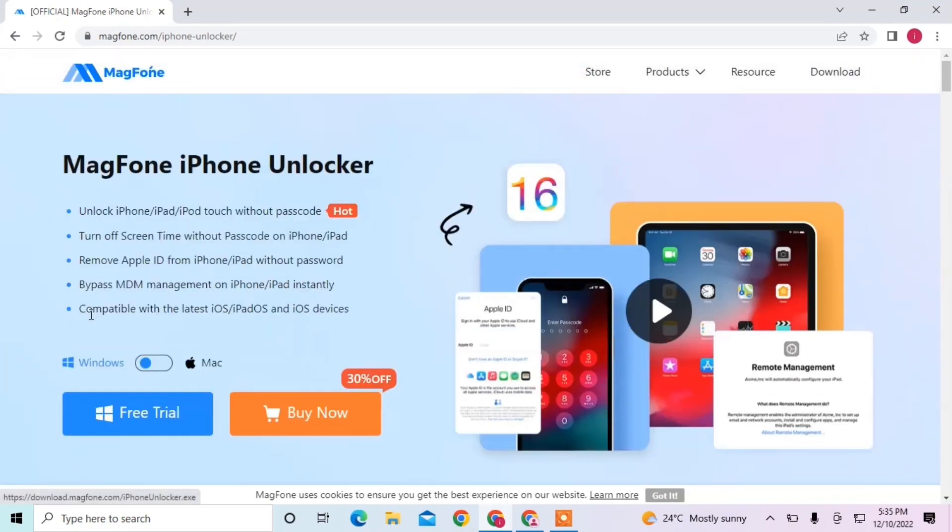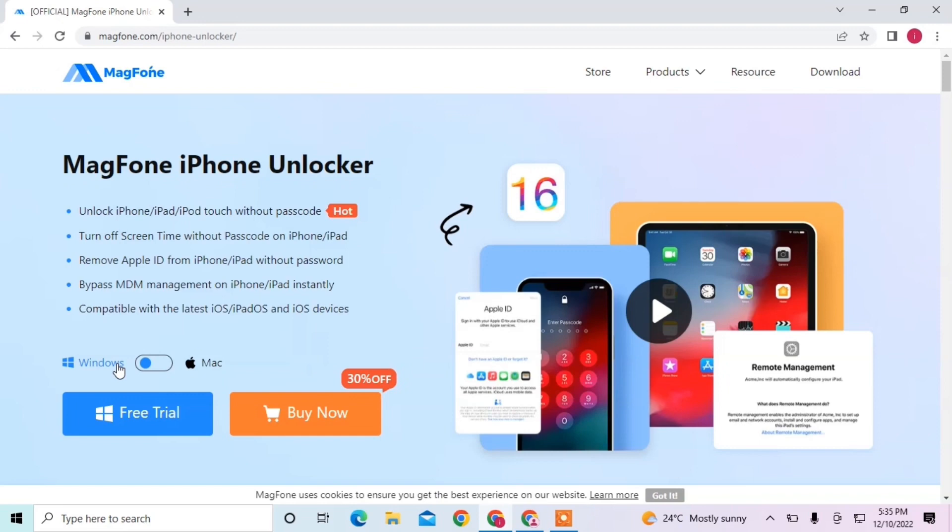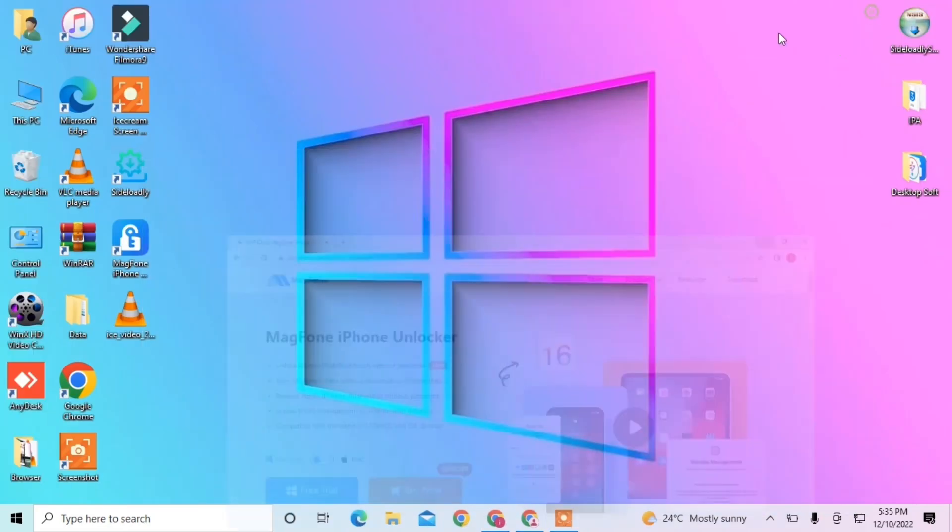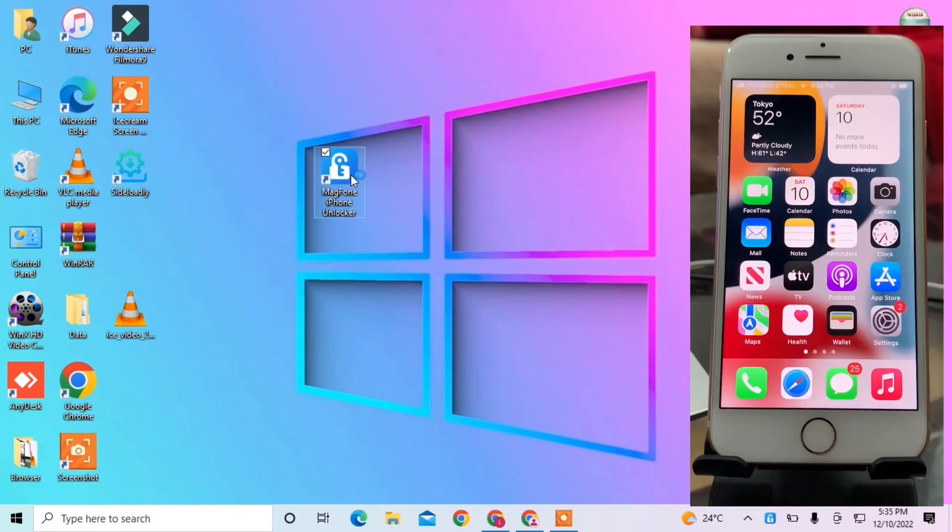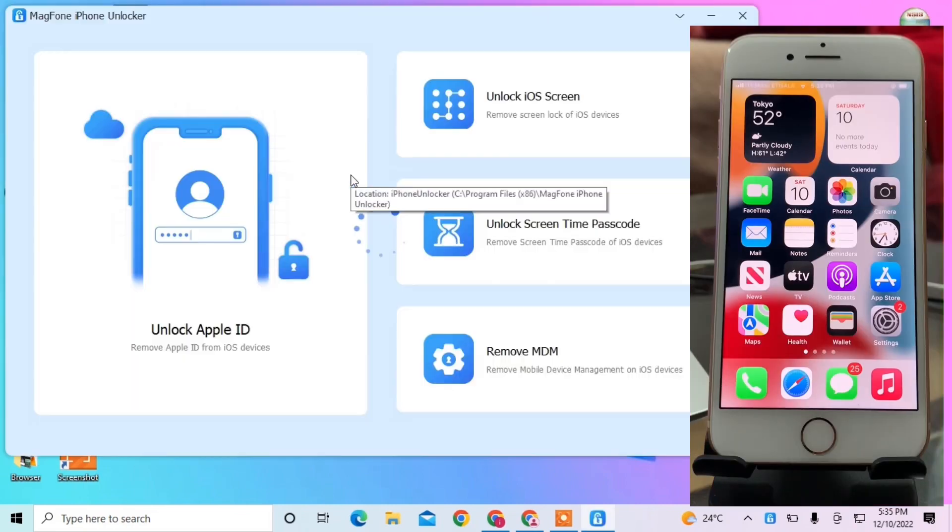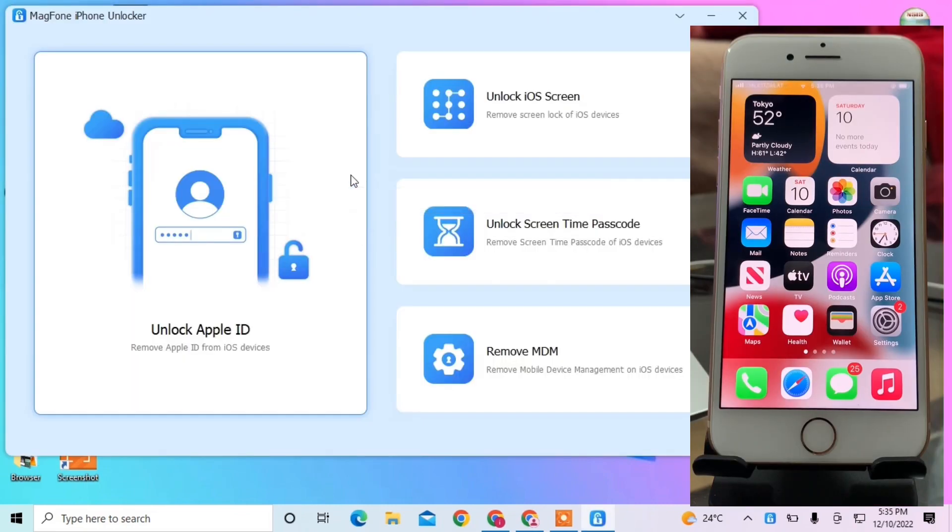Now let me show you everything step-by-step on how to remove Apple ID without a passcode. I have already installed this tool. Here is the tool, as you can see. Now let me open it and show you how to remove your Apple ID.